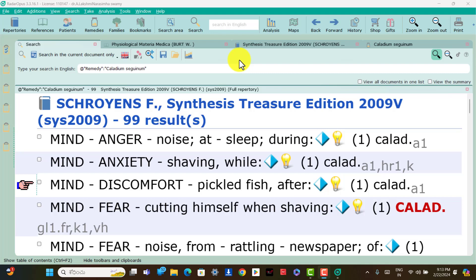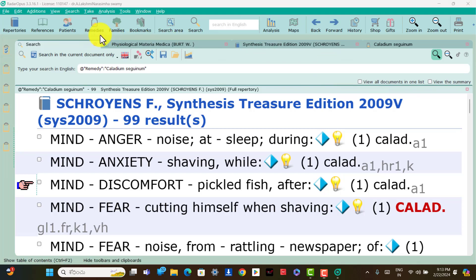Hello friends, I am Dr. Mishma Swamy. Today I will discuss about Caladium single rubrics in Synthesis Treasury. Caladium contains 99 rubrics in Synthesis single rubrics.